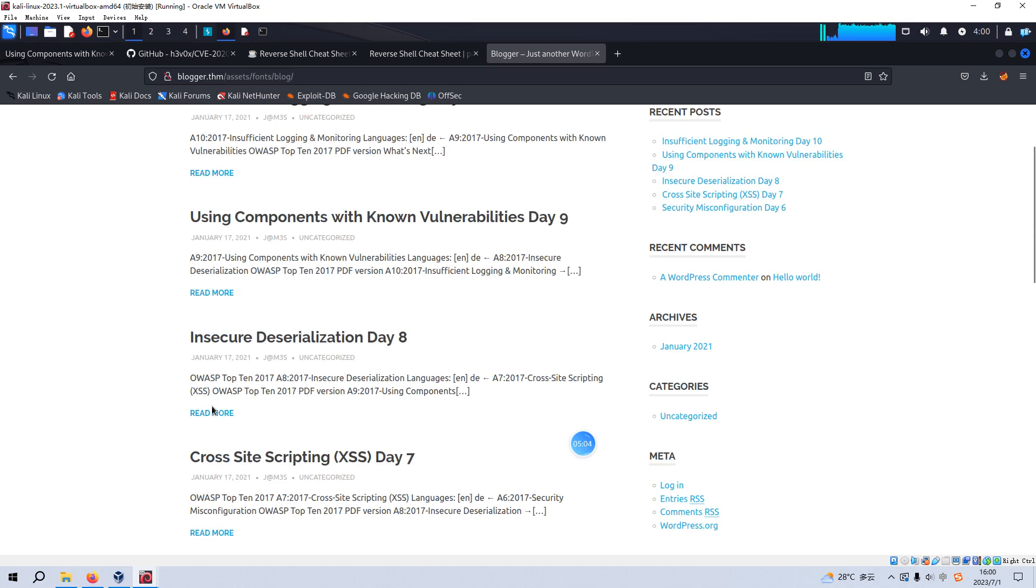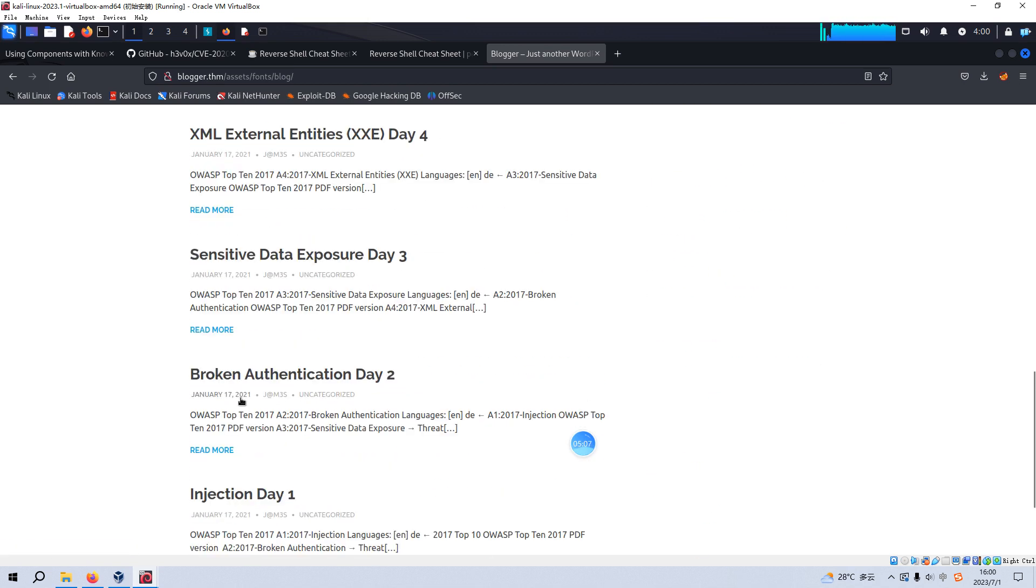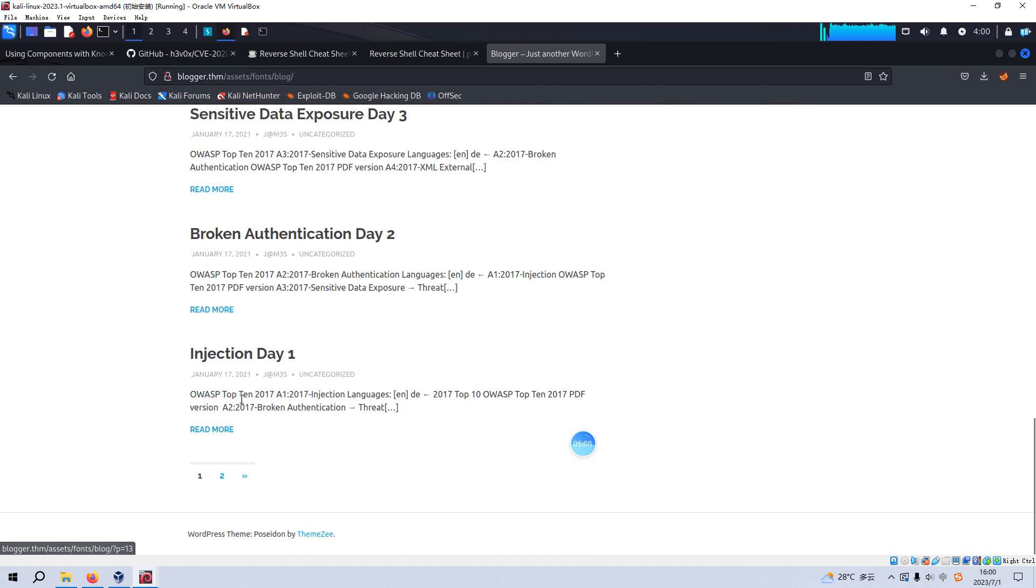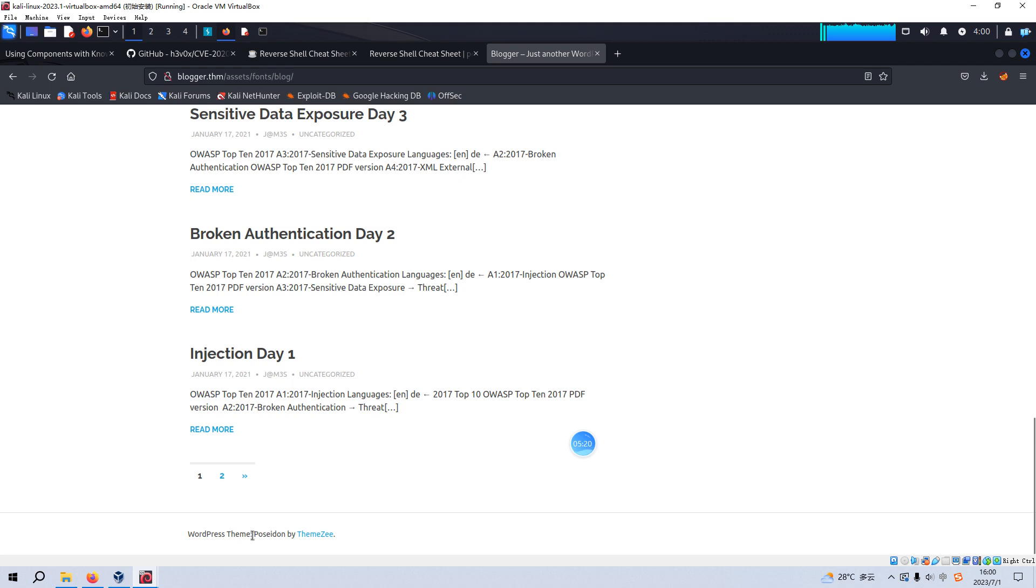And this time, it looks like some sort of WordPress installation. Also, you can confirm this by looking at the bottom information, WordPress theme. So I think now we can use the WordPress scan tool to do some enumeration.